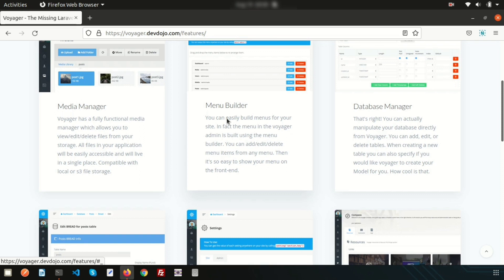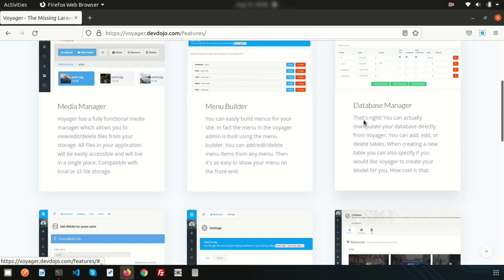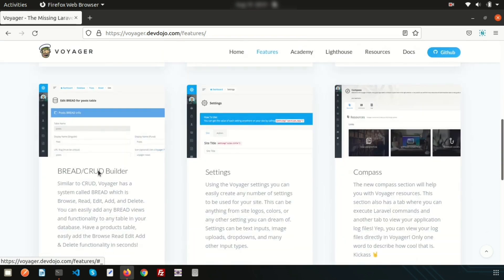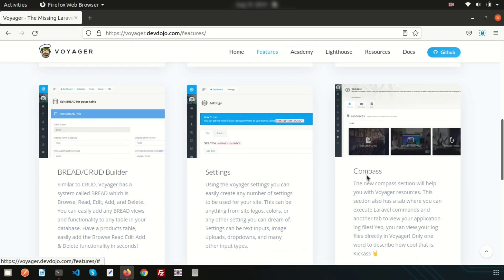The next awesome feature is the database manager. Using the database manager, we can create tables, edit or modify table columns — we don't need to write anything inside phpMyAdmin or our database directly. We also have a CRUD builder, some settings, and a compass. So there are many features available.